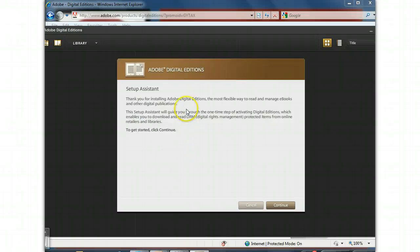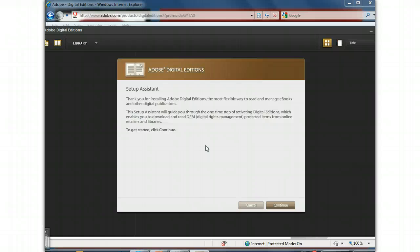It's Digital Rights Management, which is what allows you to borrow a book, and it's got digital rights management, which means it's protected for the length of time that you borrowed it, say, 14 days. And then it will no longer open.